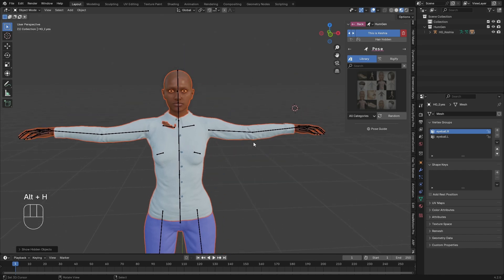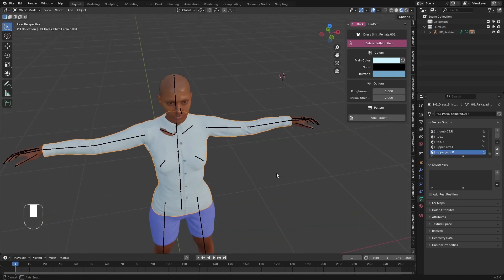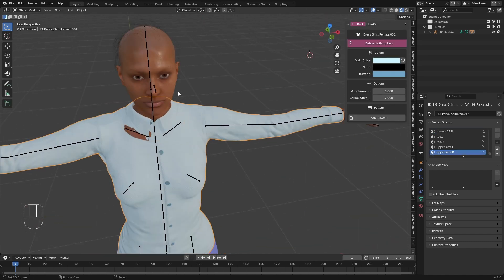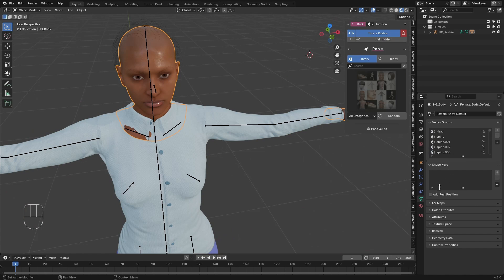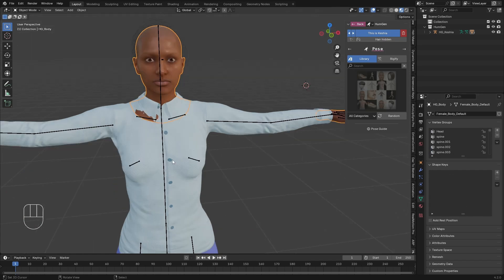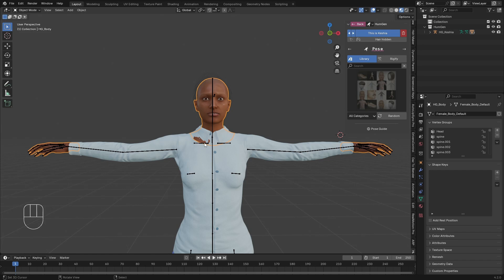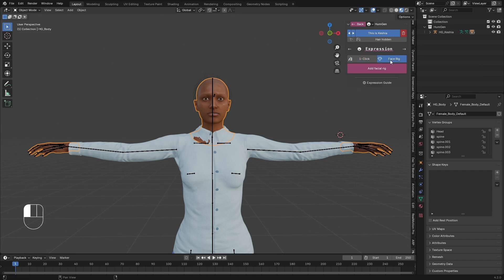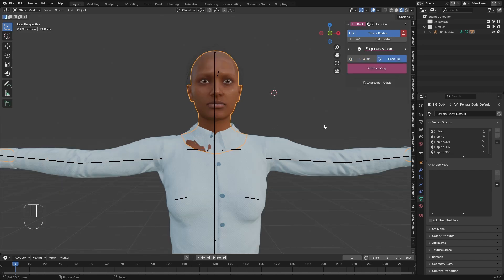Now we can see we don't have the feature shapes. We are going to add the feature shapes now. Let's go to Face, then go to Expressions, and click on Face. Under the expressions, just click on Add Feature Rig.